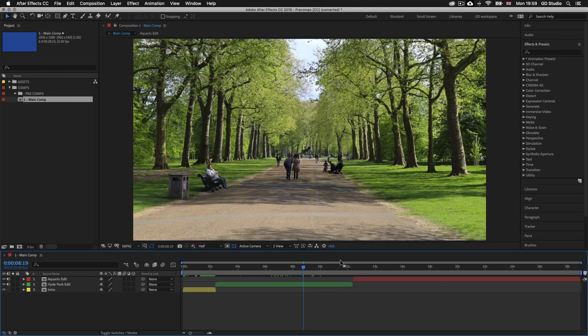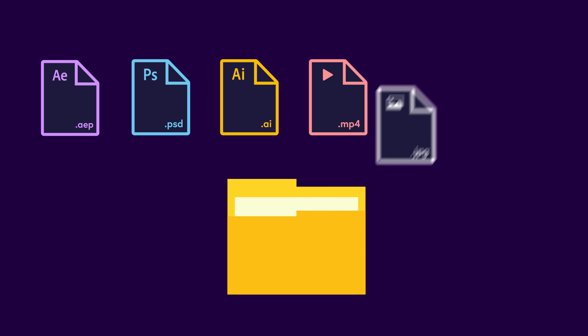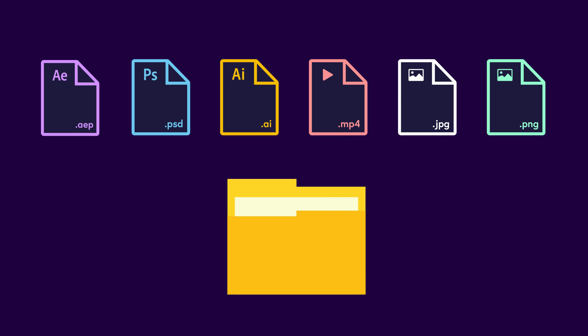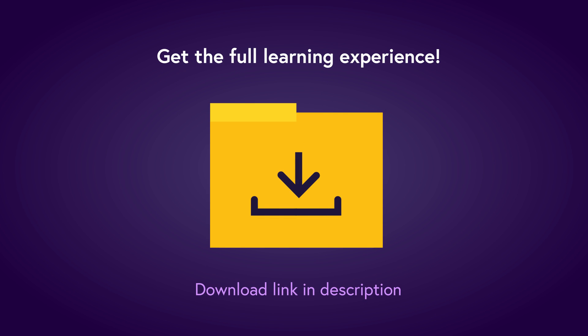If you don't have the project folder and want to follow along, you can download it for a small fee — the download link with instructions is in the description. The folder comes with lots of exercise documents and resources such as videos, graphics and images you can use to build your first video presentation from scratch later in this course.